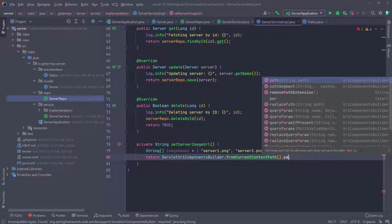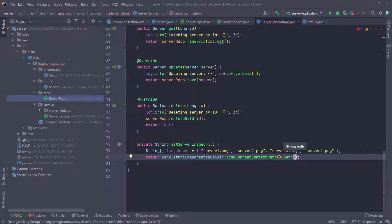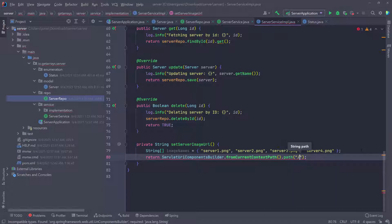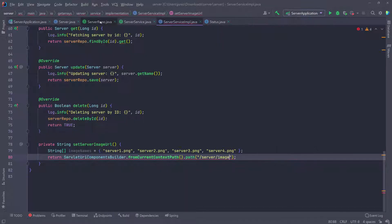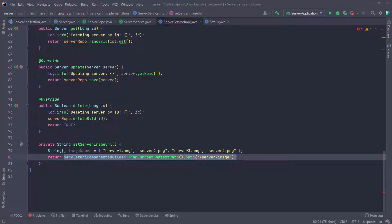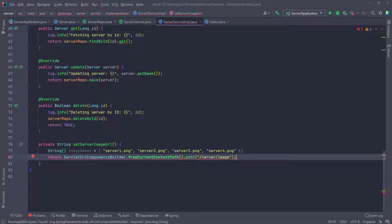That's going to be a string. We're going to have to create this in the controller later when we're building the resource. Here we're going to do server forward slash image. I'm going to collapse this for more room so you guys can see. When we're returning this URL, it's going to be localhost 8080 forward slash server forward slash image, and then forward slash server one that PNG or server two or server three or server four that PNG.